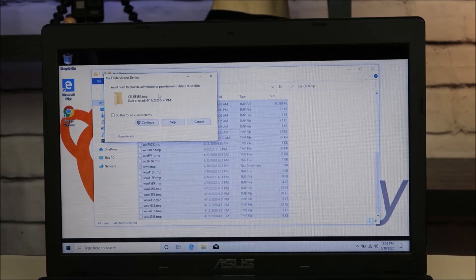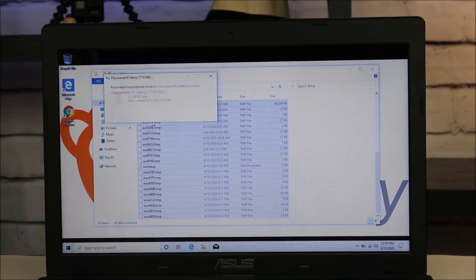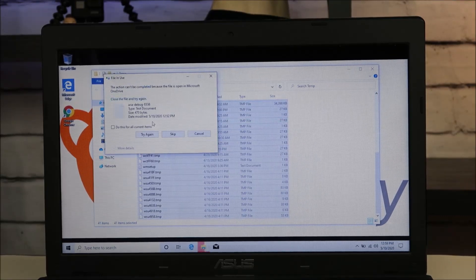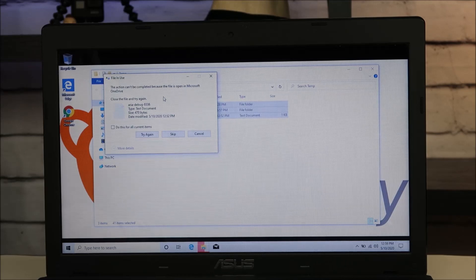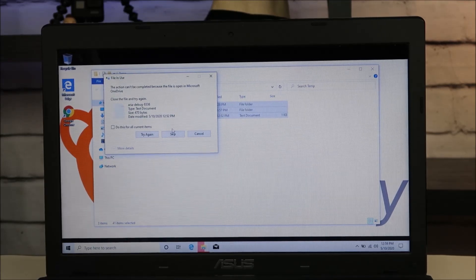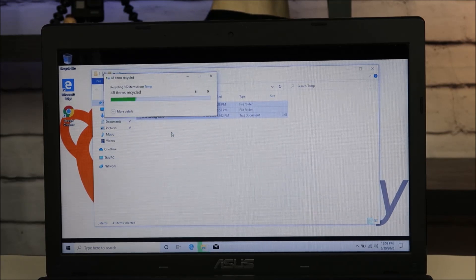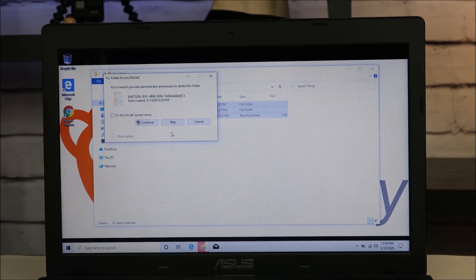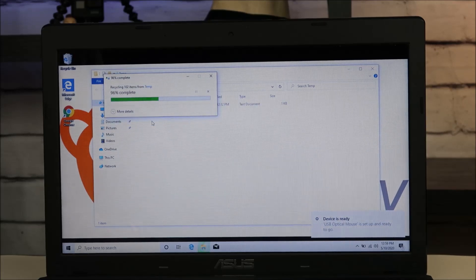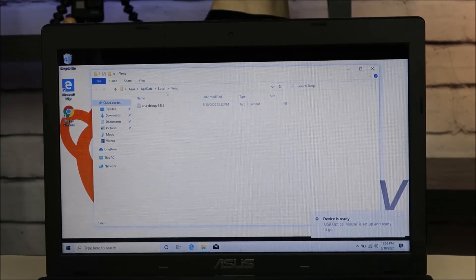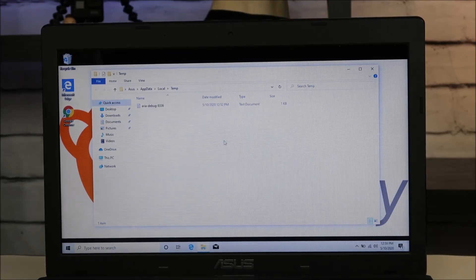It may ask you to verify administrative permission or confirm you want to do this — just hit Continue. If it says anything is currently being used, just hit Skip. If it says it's using it, I'm not going to deal with it. Again, you may need to provide administrative permission and continue. And as you can see, a lot of that stuff is gone. So that's your first location where you can delete a lot of stuff.